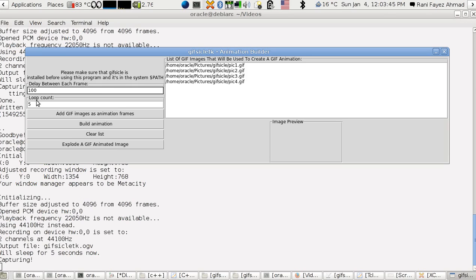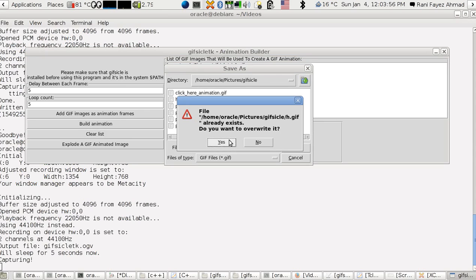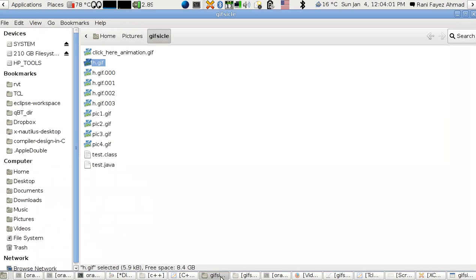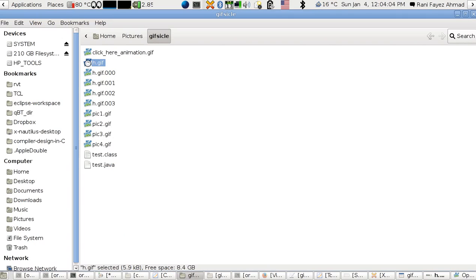Then I press build animation and select the file. I'm overwriting this file, doesn't matter, so I can just simply go to this file.